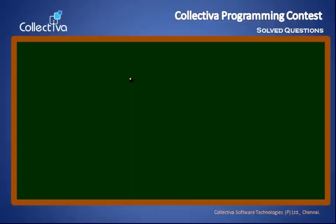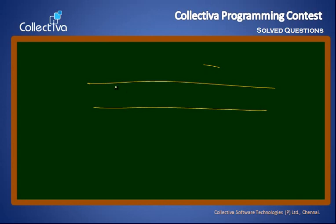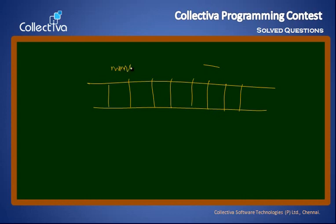Biggest number — say for example, this is our array. It is the nums array. Say: 5, 15, 20, 75, 6.